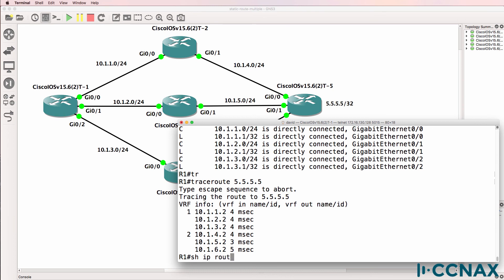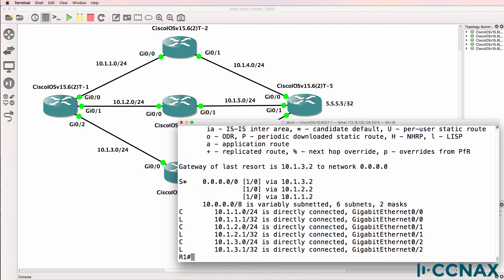So in answer to the question, can you have multiple default routes? The answer is yes you can. The router will load balance across those paths equally.